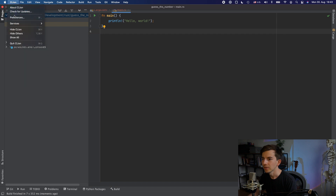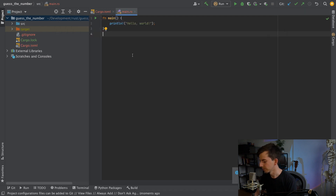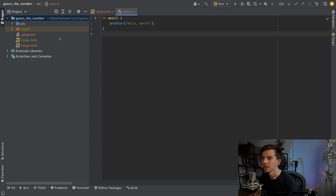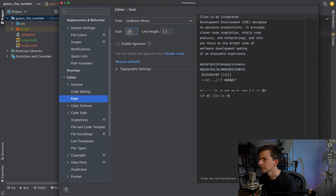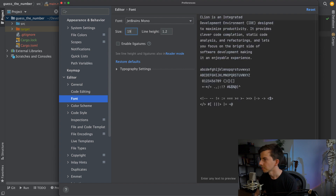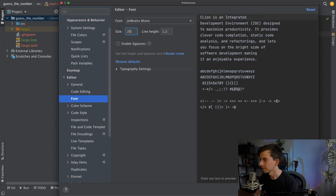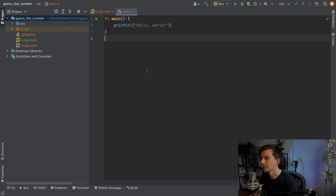First of all I would like to make the font appearance a bit bigger, because you requested this. Going into editor font settings — maybe 18, 19, 20. I hope this is now a little bit better.